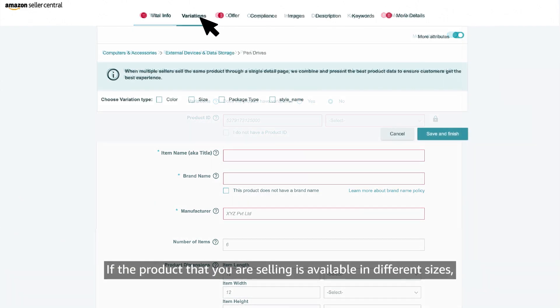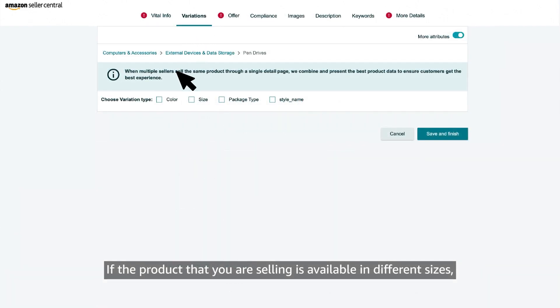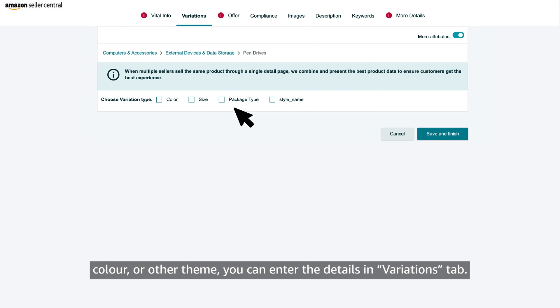If the product that you are selling is available in different sizes, color or other theme, you can enter the details in variations tab.